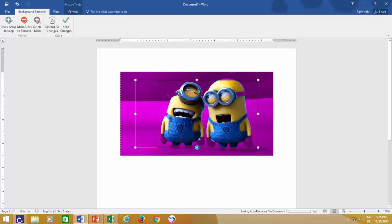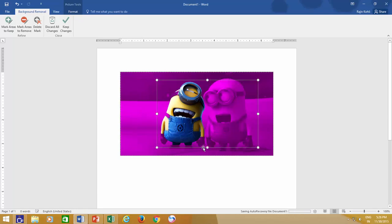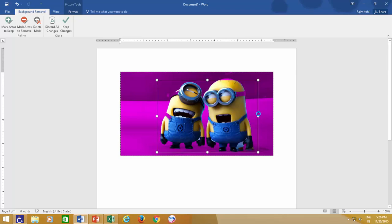Sometimes, you may need to remove some portion of the photo that is getting visible. Then you can mark that area, it will become purple, indicating that it will get removed when you will apply the changes.